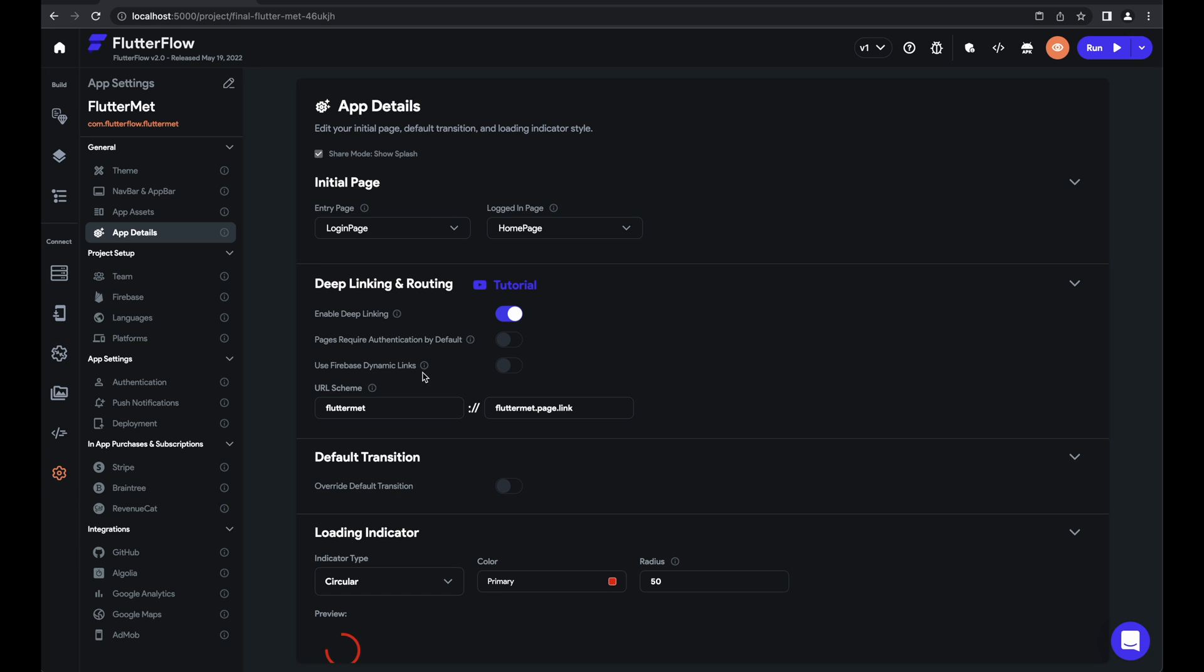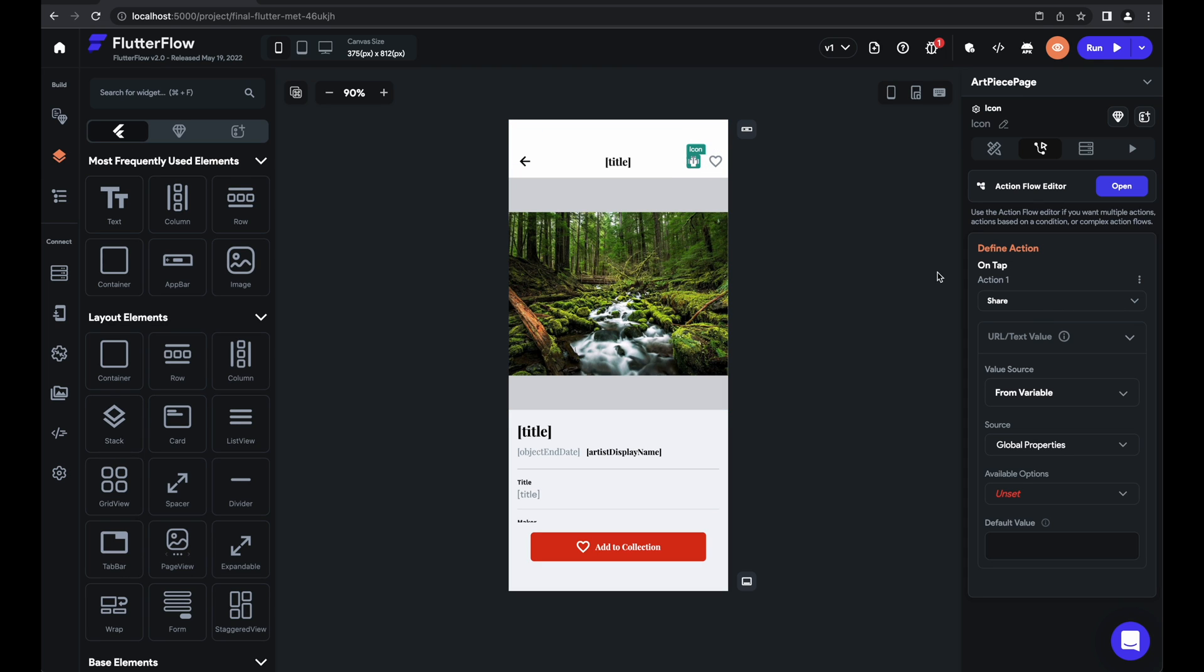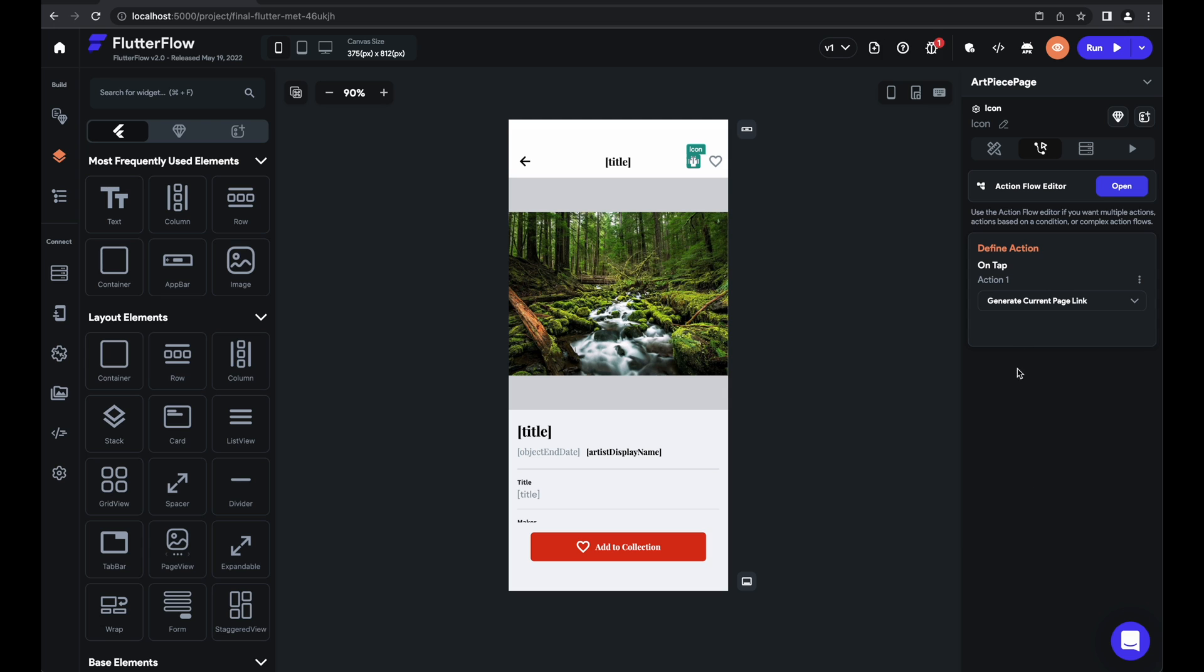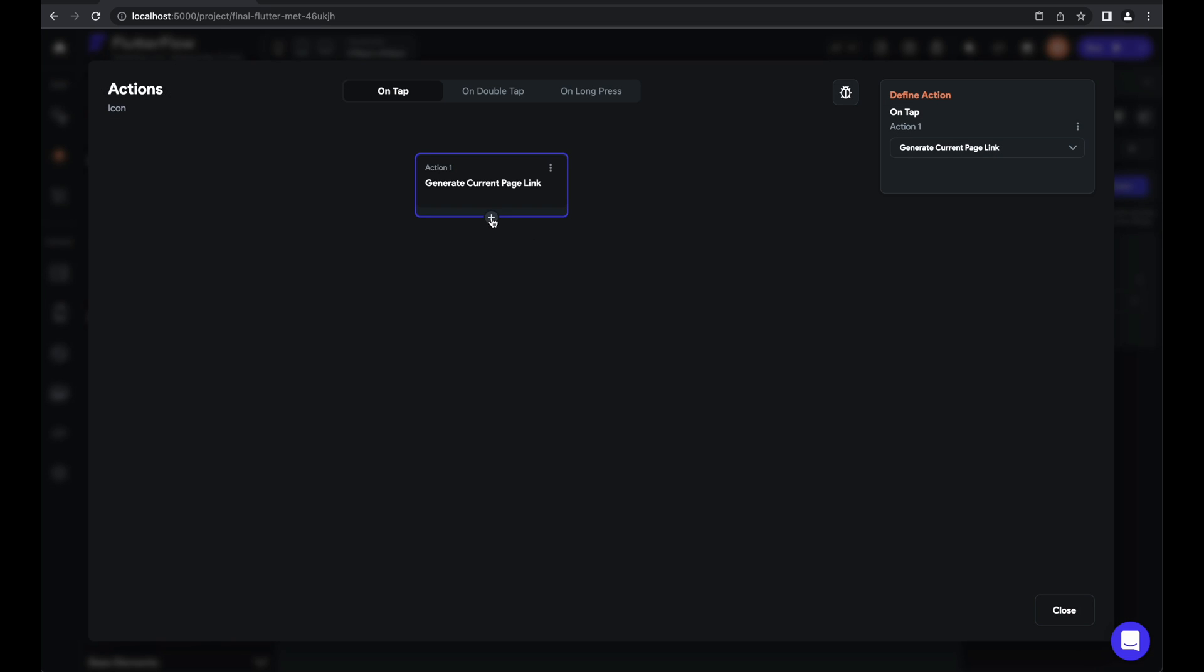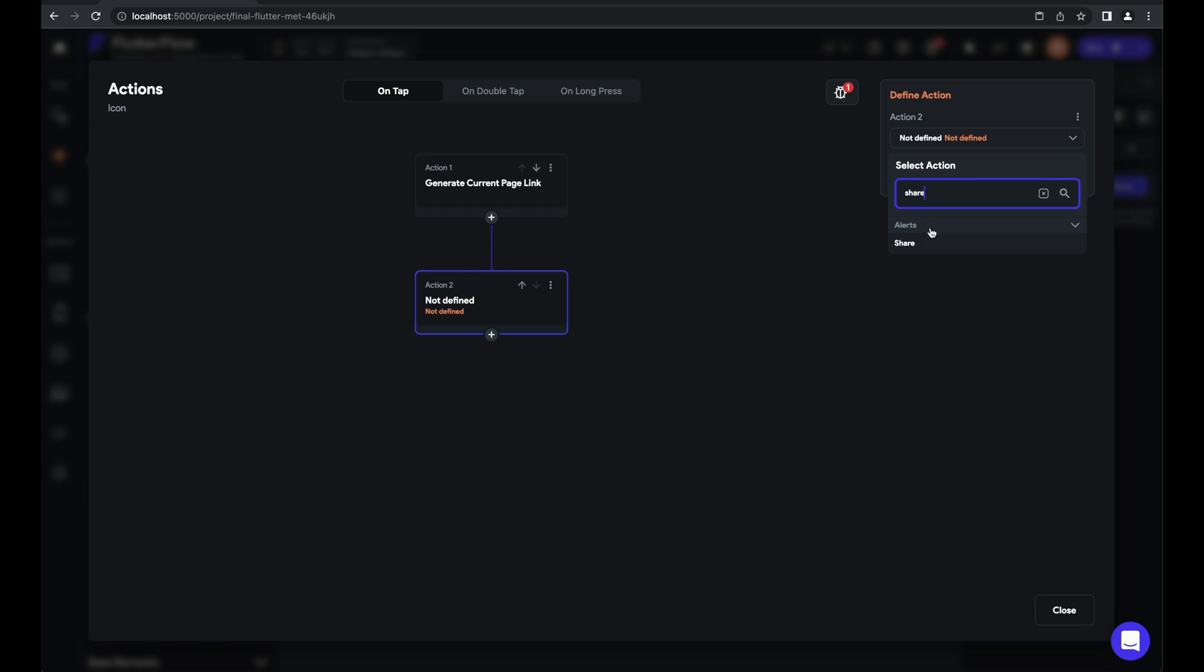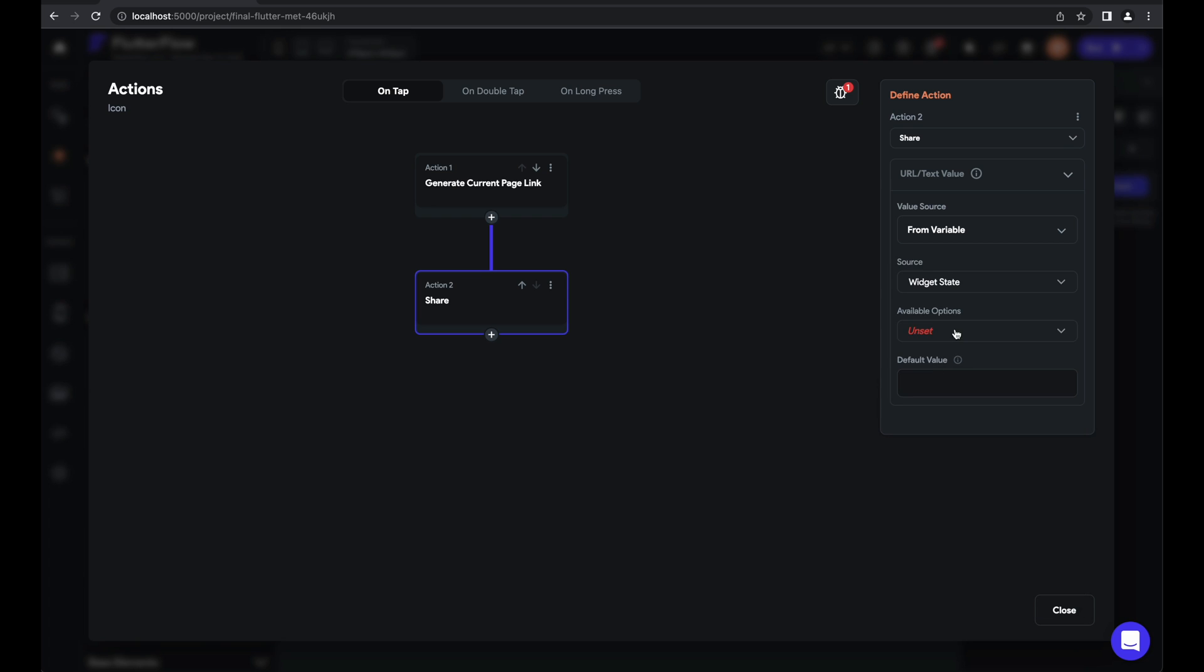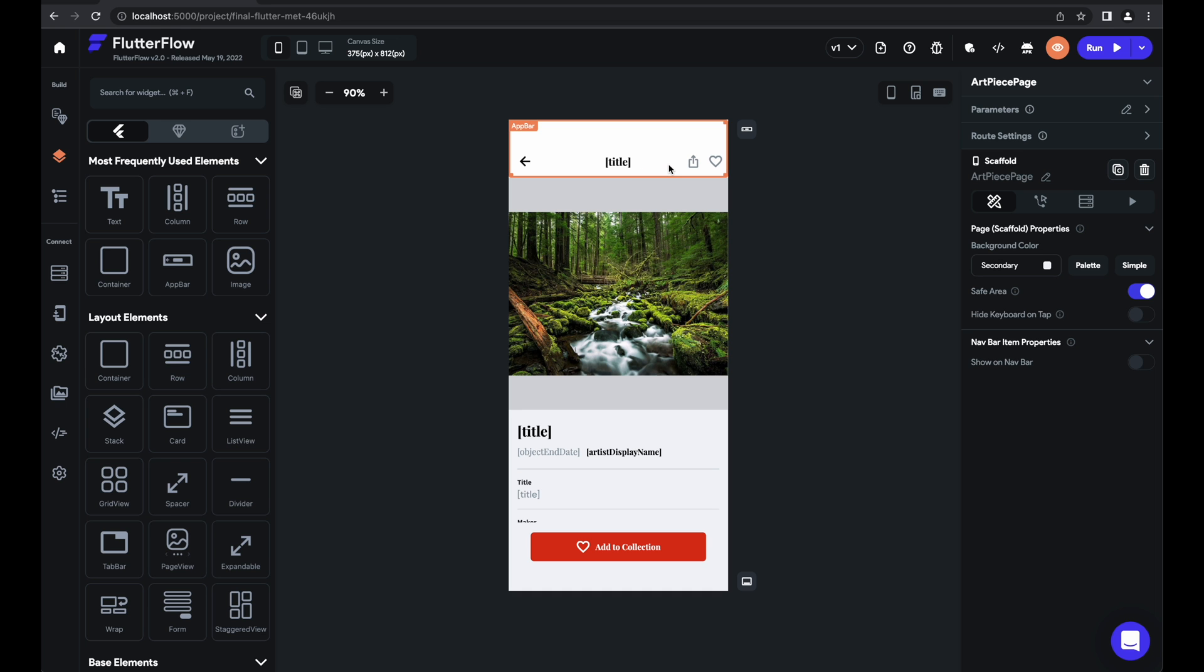With Firebase dynamic linking, this link now has to be generated by a backend call, which we handle for you, but it now requires an action to generate the link. So instead of being able to share it directly, all you need to do is go to generate current page link as an action. And then we'll add one more action now to share that link that we just generated. From variable, widget state, and current page link. And that's all there is to actually generating the dynamic link.